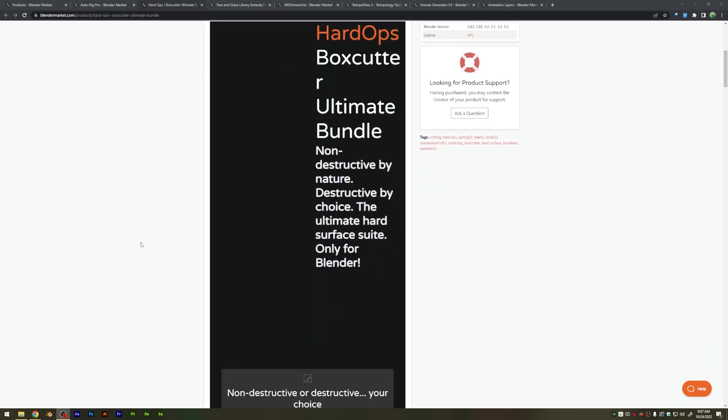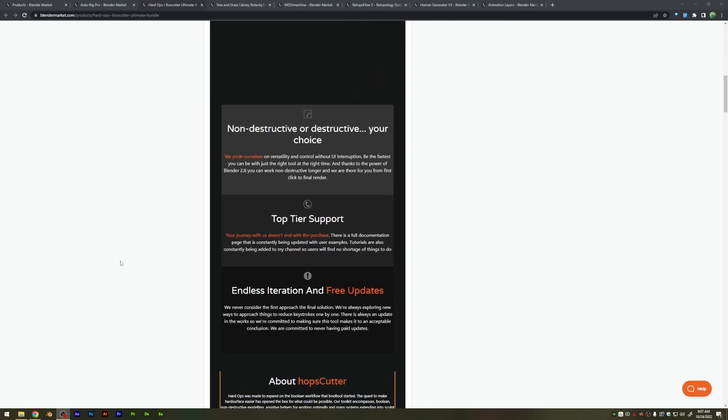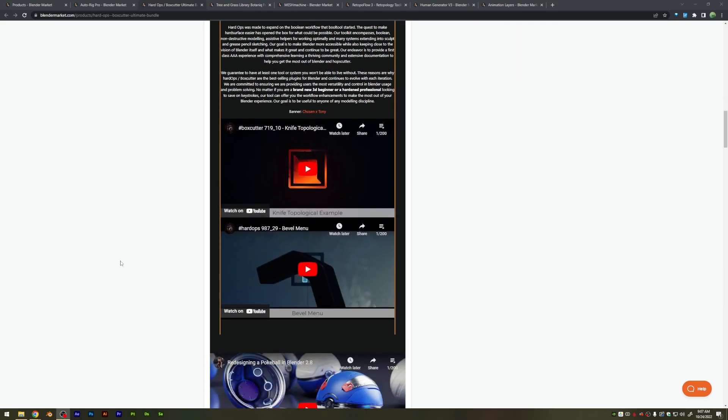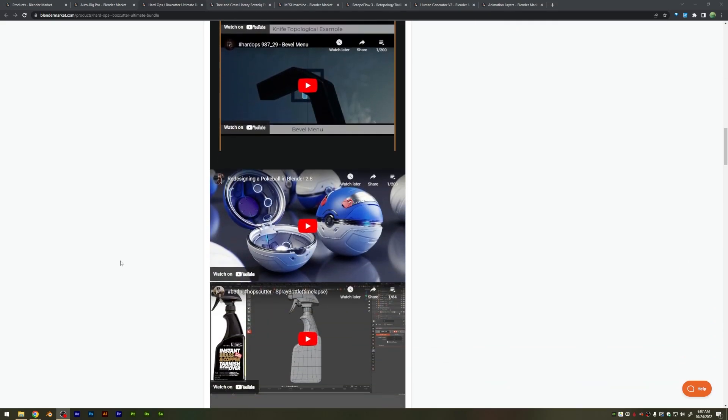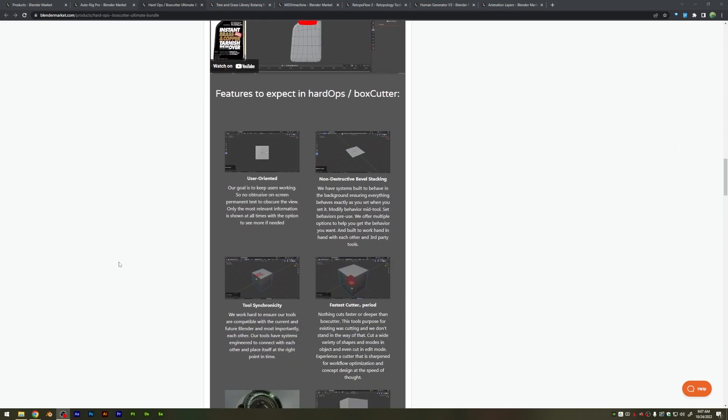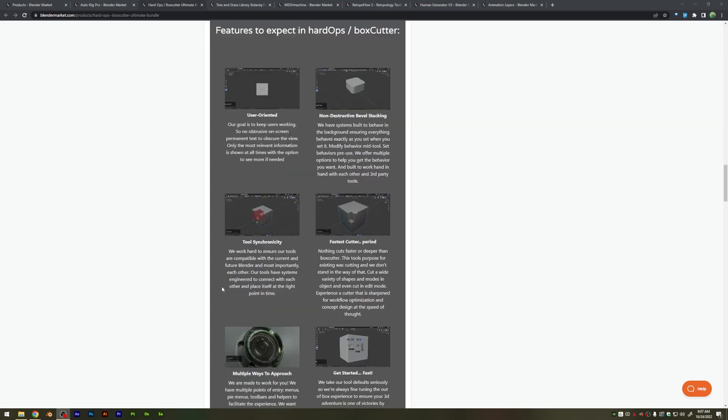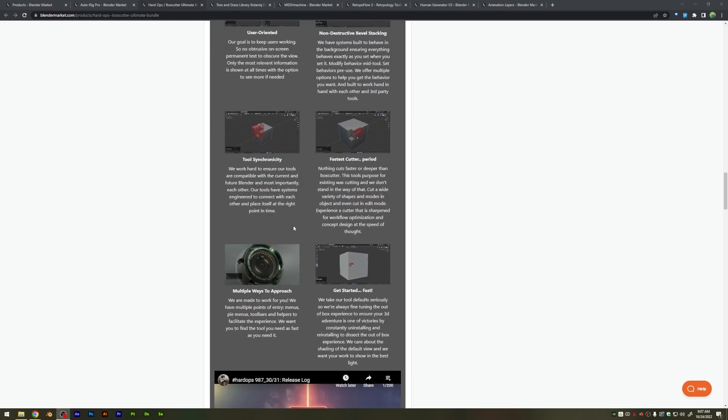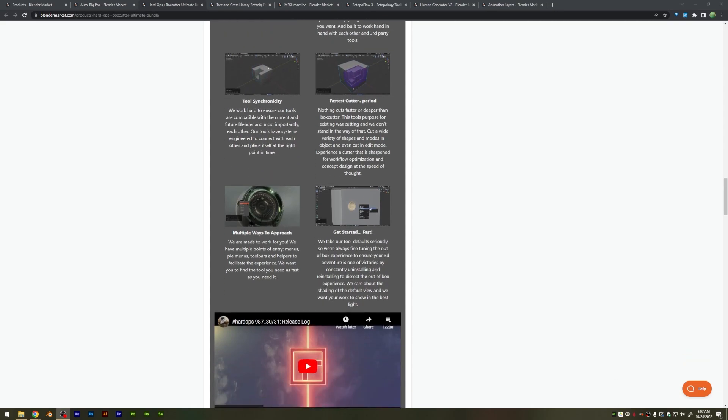We have the Hard Ops add-on also going on sale, which I'm sure you've already heard of, but if you hadn't, it's becoming the industry standard for hard ops modeling tool sets, and it's just an incredible set of tools, very complicated, very deep, but also very powerful.